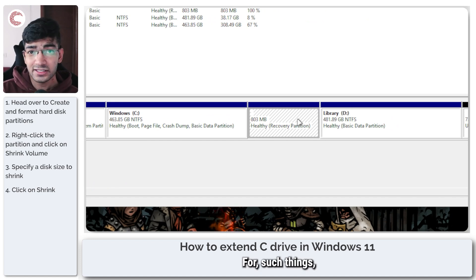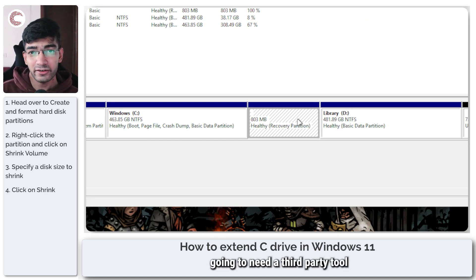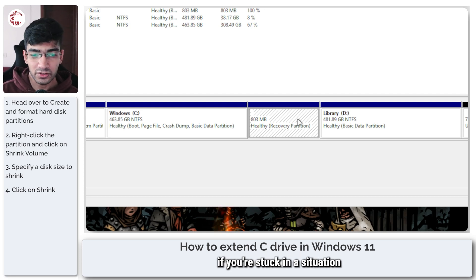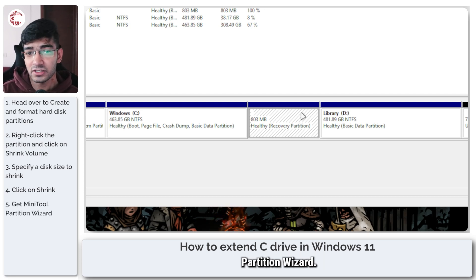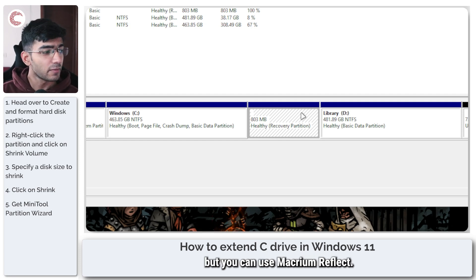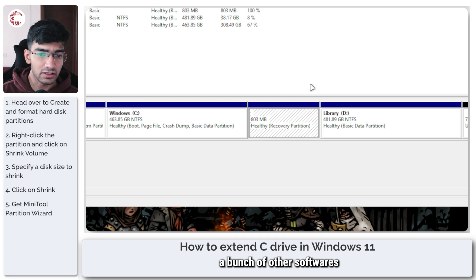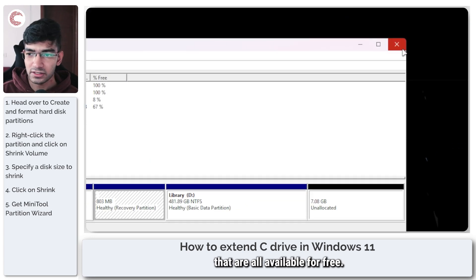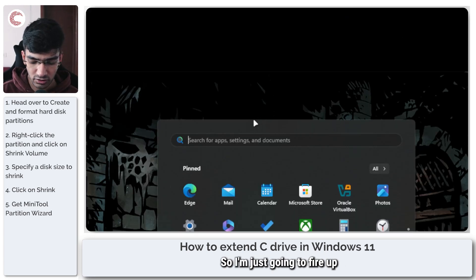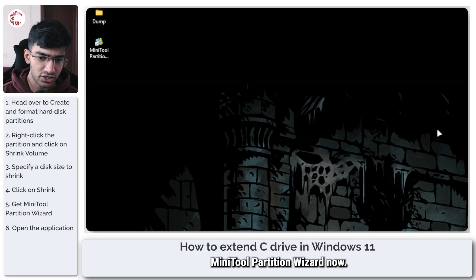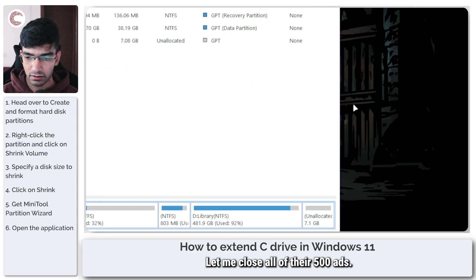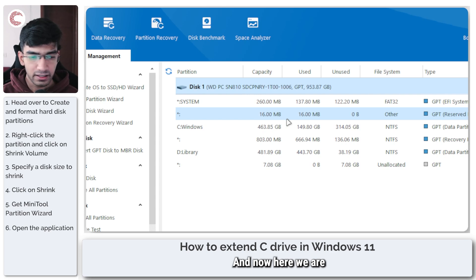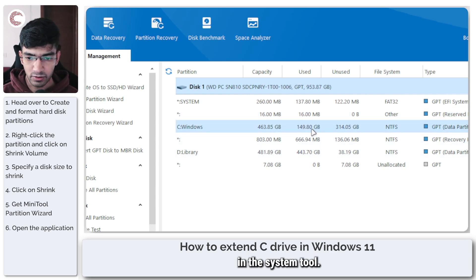For such things you are going to need a third party tool. If you're stuck in a situation like this, I use MiniTool Partition Wizard. The free version will do, but you can use Macrium Reflect, you can use a bunch of other softwares that are all available for free. So I'm just going to fire up MiniTool Partition Wizard, close all of their 500 ads, and now here we are in the system tool.